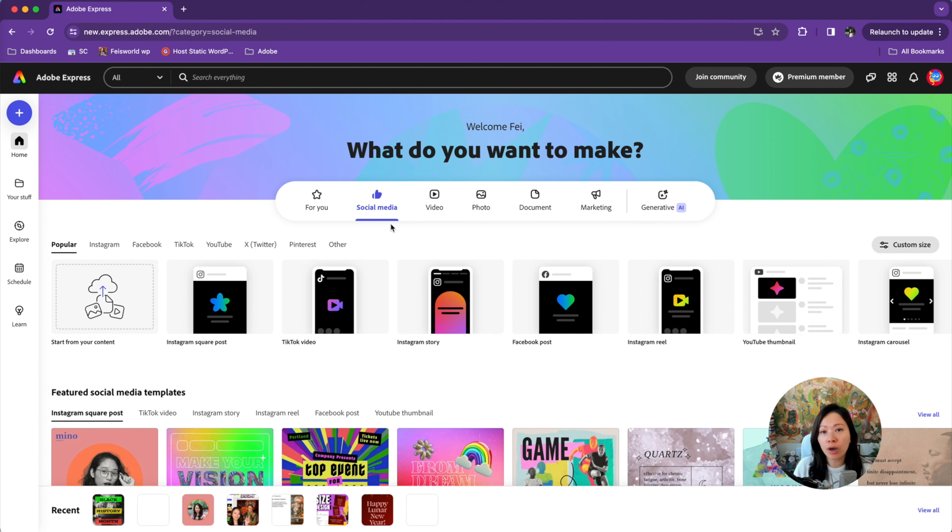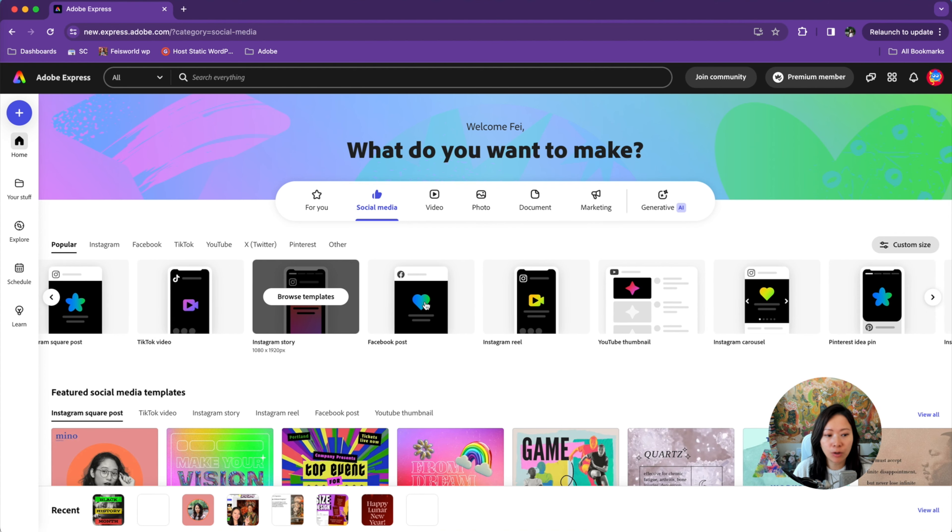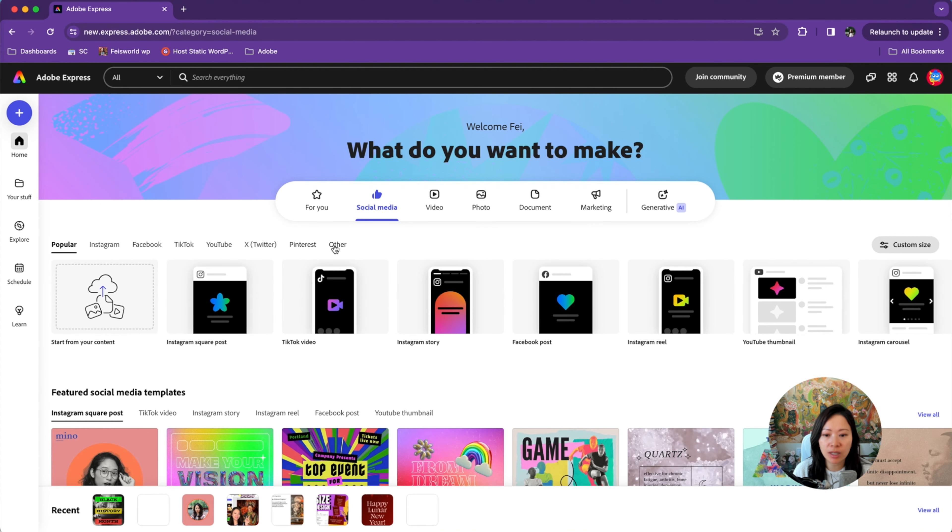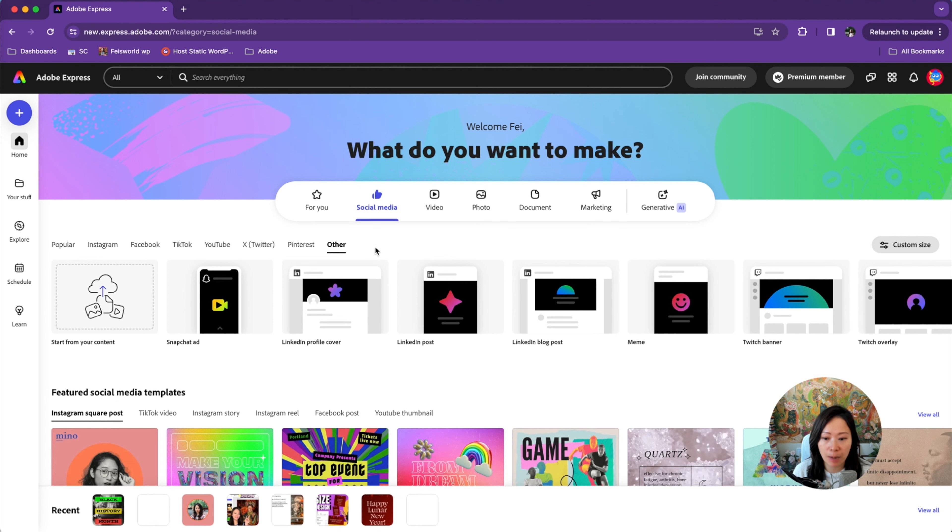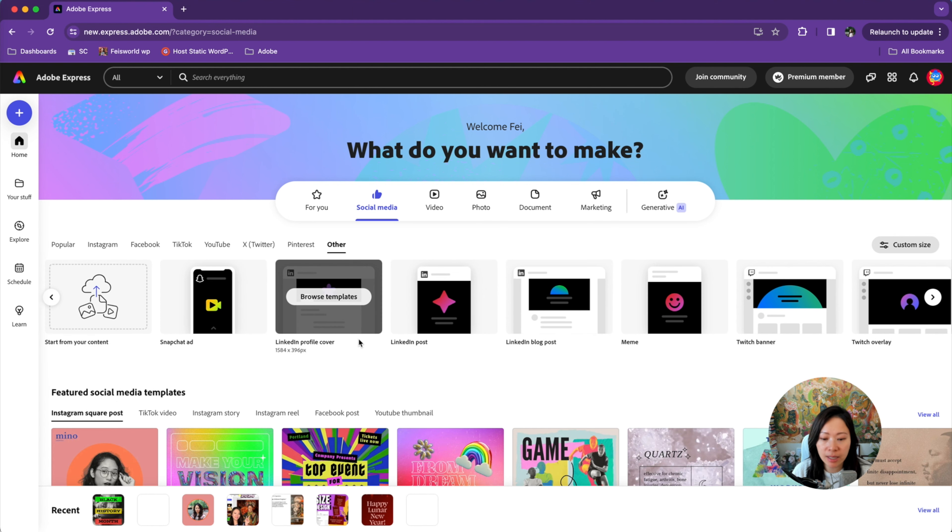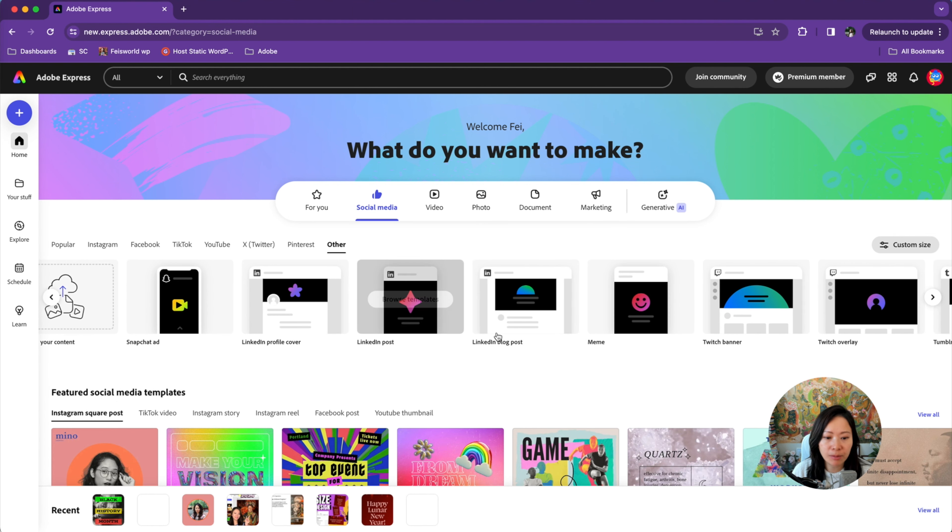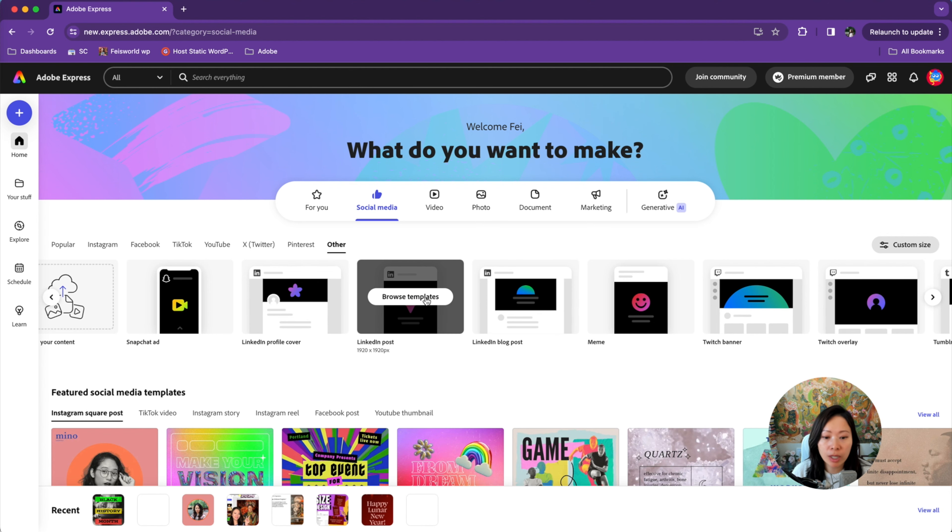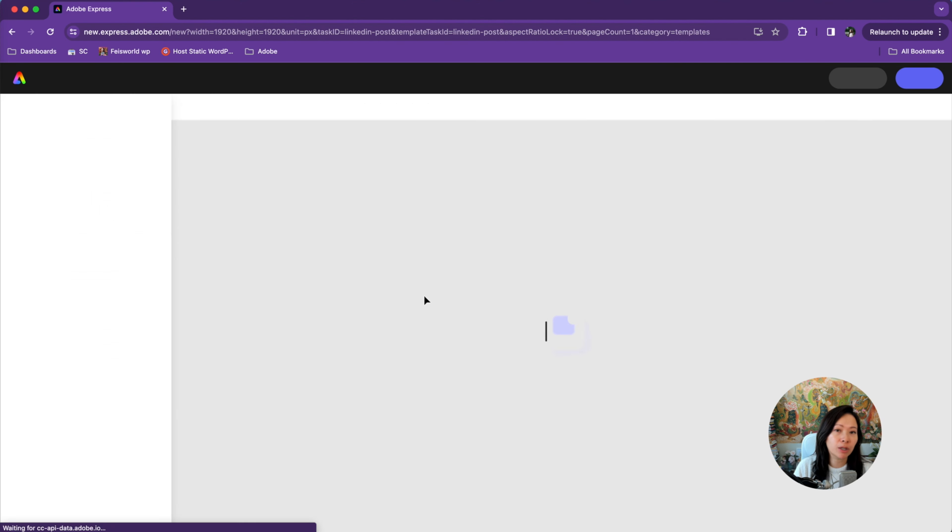Now, once you have arrived on social media, you'll notice that you don't see LinkedIn right away. You're going to go into this other tab right here and you can see LinkedIn profile cover, LinkedIn post, blog posts, et cetera. So here, if we go into LinkedIn post, because we're talking about content scheduler, you'll be able to see the popular templates associated with that.